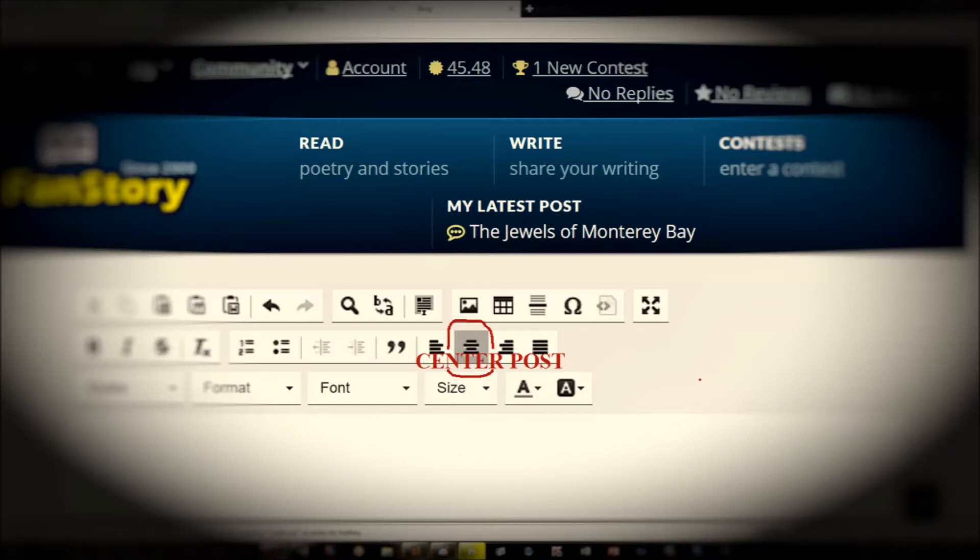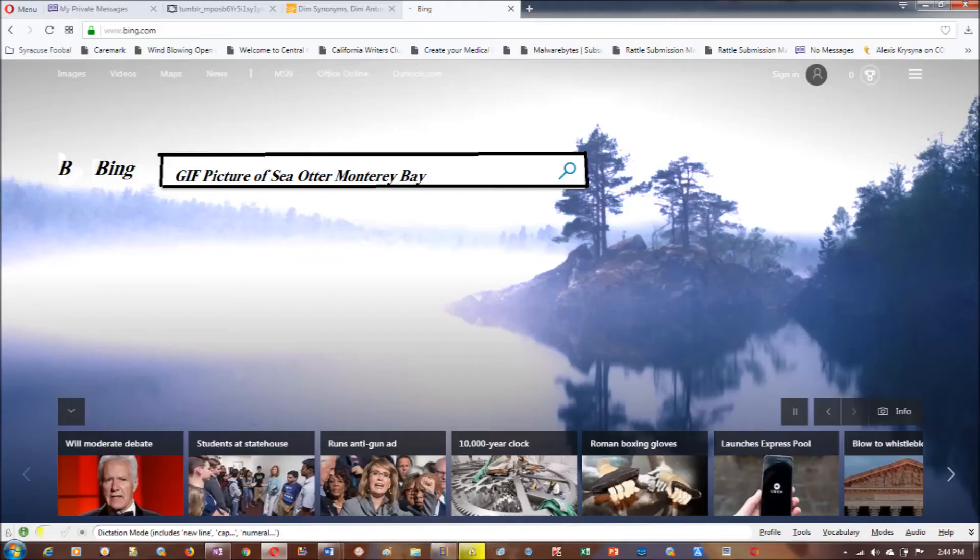Here is the center post or center check where you want to center your picture. If you want to center your picture, otherwise you can leave it on the left or the right.